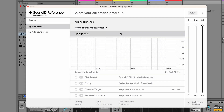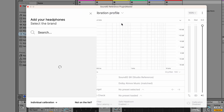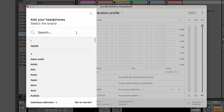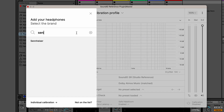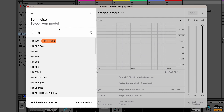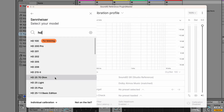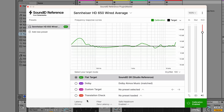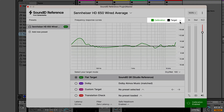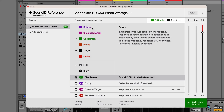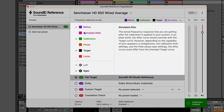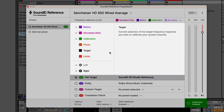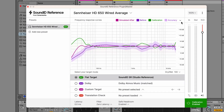For headphone calibration, the profiles are pre-made and ready to go. Click on 'Add headphones' and select your model from the list. You can use the search field or browse by manufacturer. We are going to add a profile for Sennheiser HD 650s. Once the calibration profile is loaded, we can click on the drop-down menu and select the frequency response curves we'd like to be displayed — I'll go ahead and select the before, simulated after, and calibration curves.